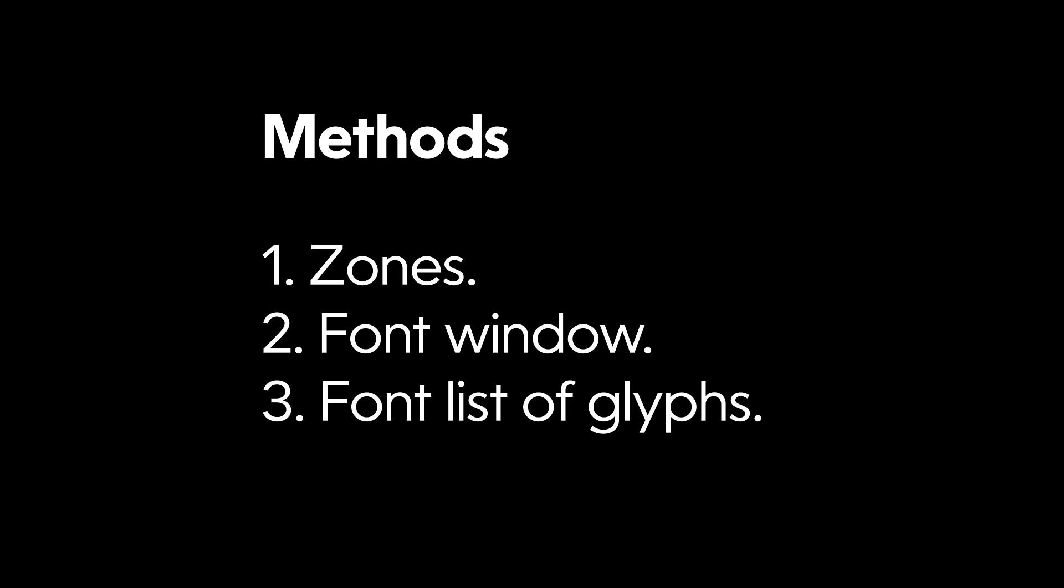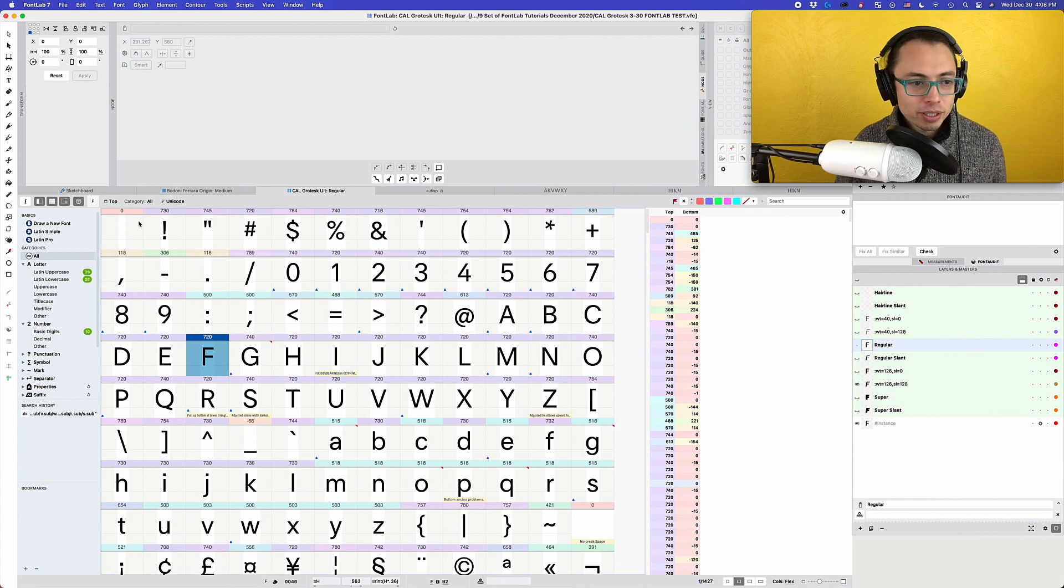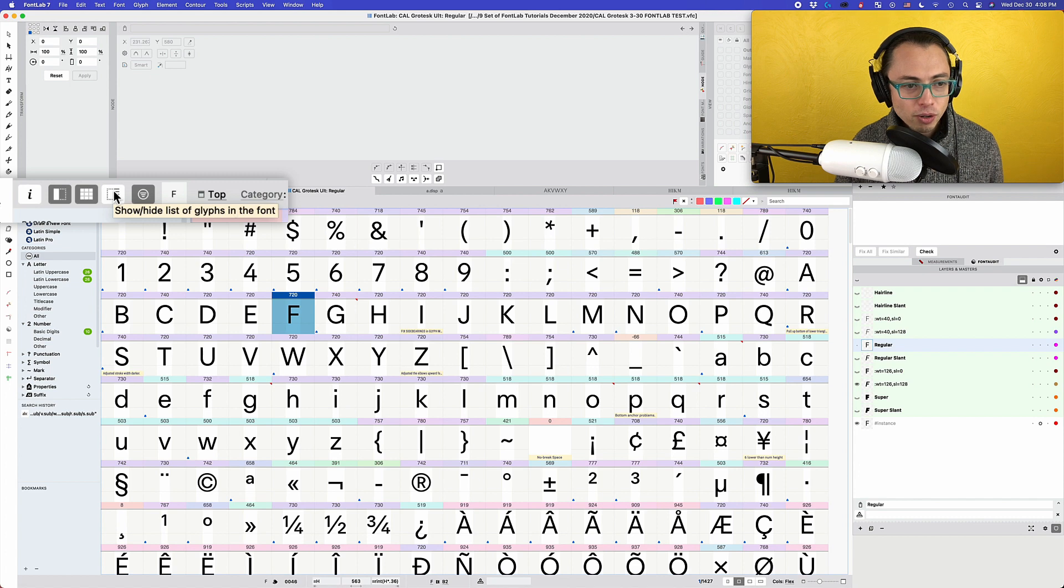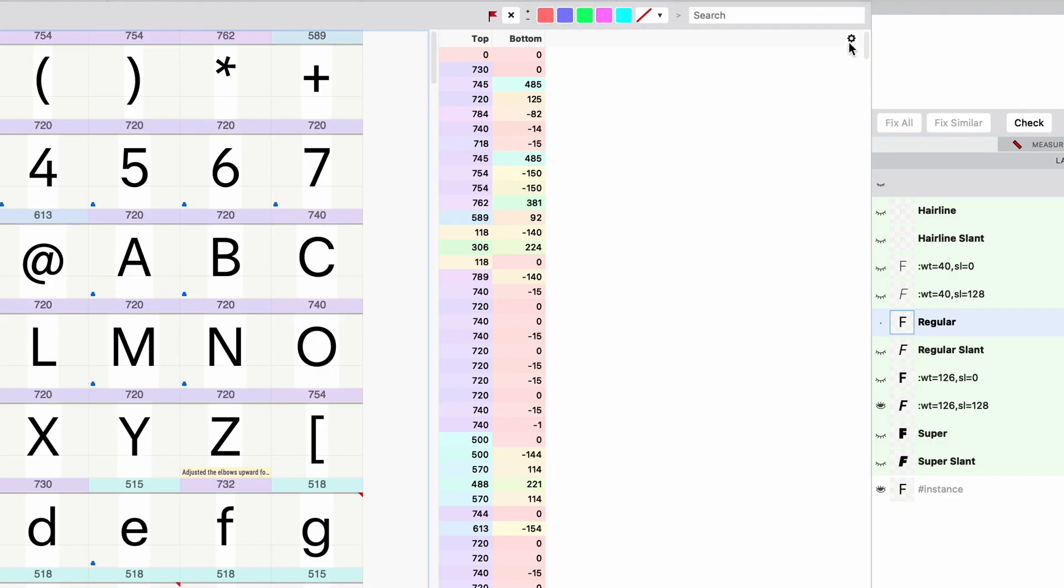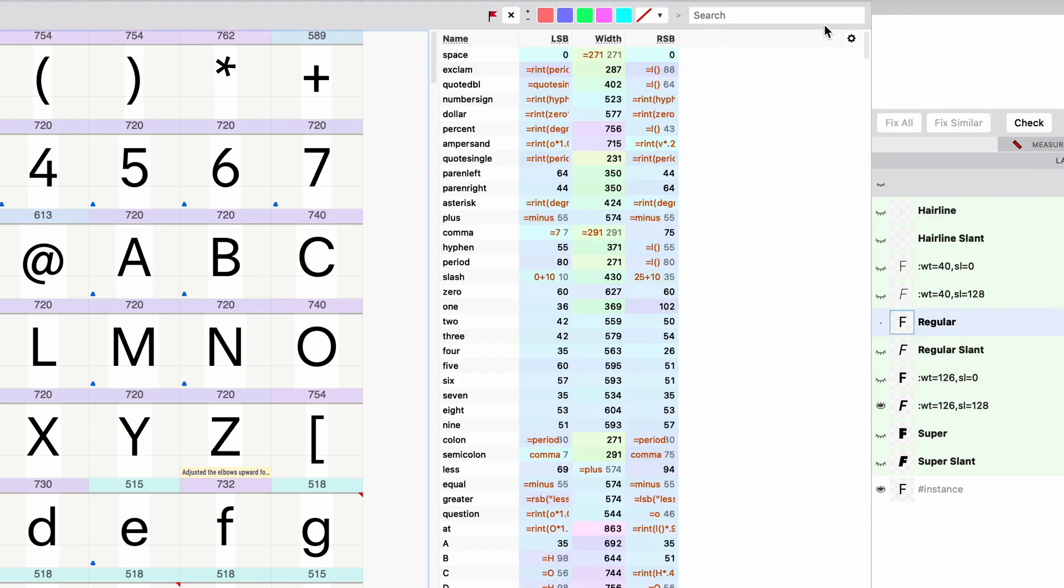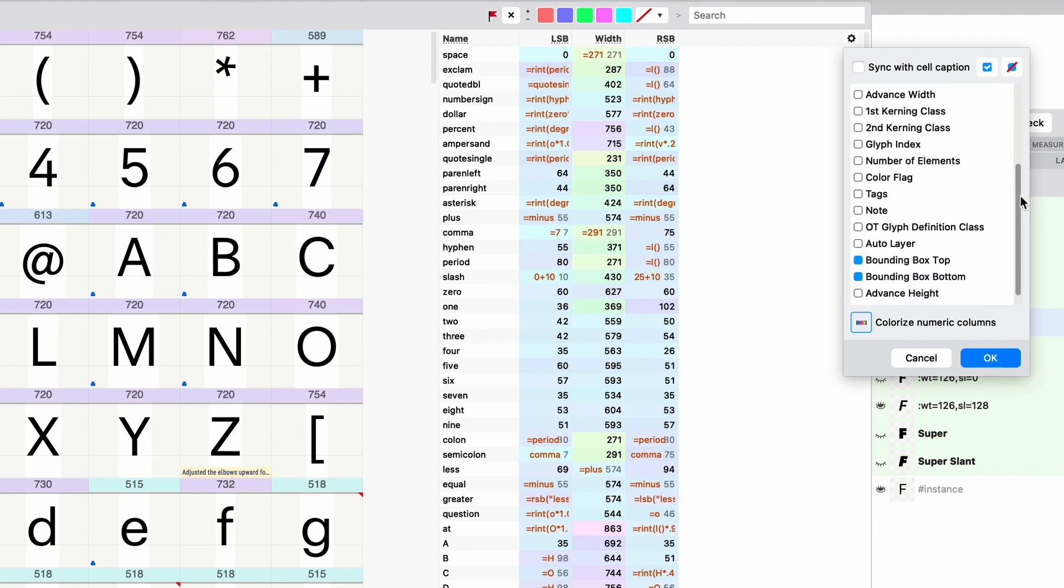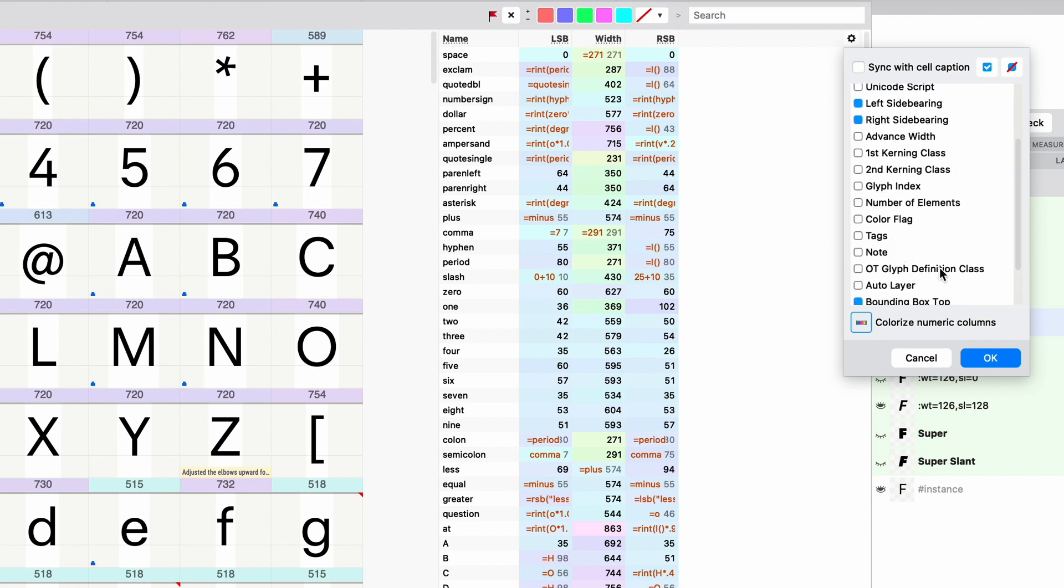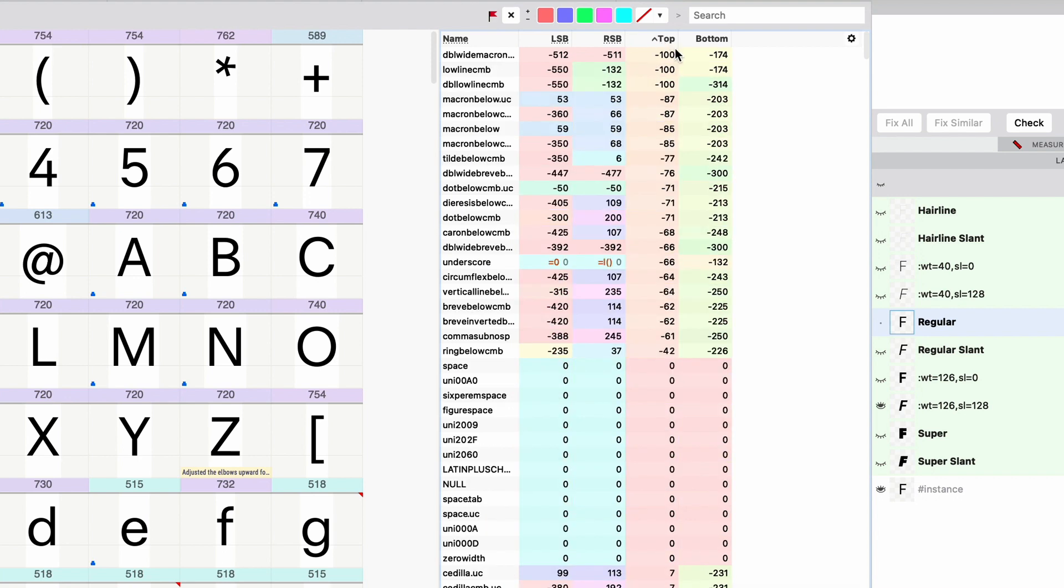But even more than the last method, I like using the font list. And let me show you how to get to that. It's also in the font window. And what you do is you're going to click this part here, show, hide, list of glyphs in the font. You're going to click on the gearbox. If this sync with cell caption, that might be on and it's going to show up like this. So take that off. If that's on, you want to include the glyph name in there. And if you want to, you can include the left and right side bearing, but you also want to include the bounding box top and bottom. So I push okay. And so look, this has all of our stuff that we can check everything from everything we talked about in this video. So this is one of my favorites.